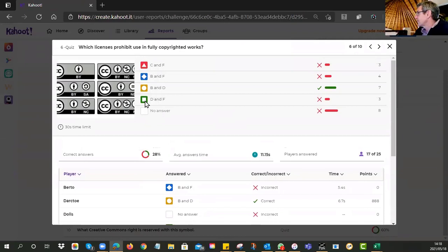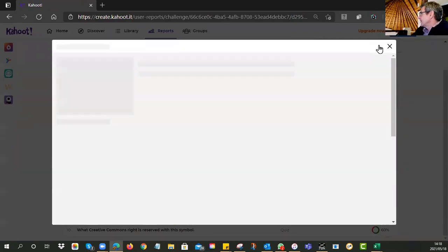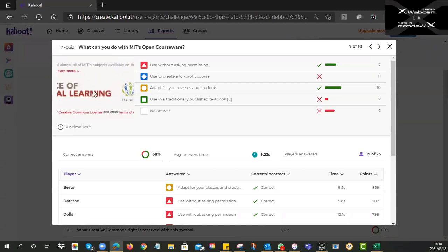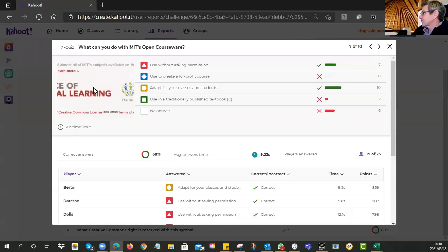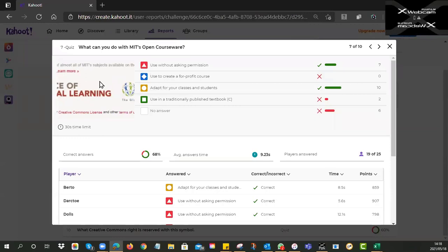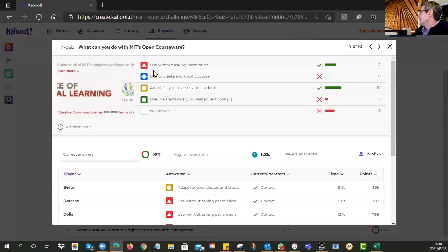The correct answer rate was only 28%, so that was a poorly answered question. Maybe the question was too ambiguous — that might be my fault rather than yours. The license in the test was BY-NC-SA.